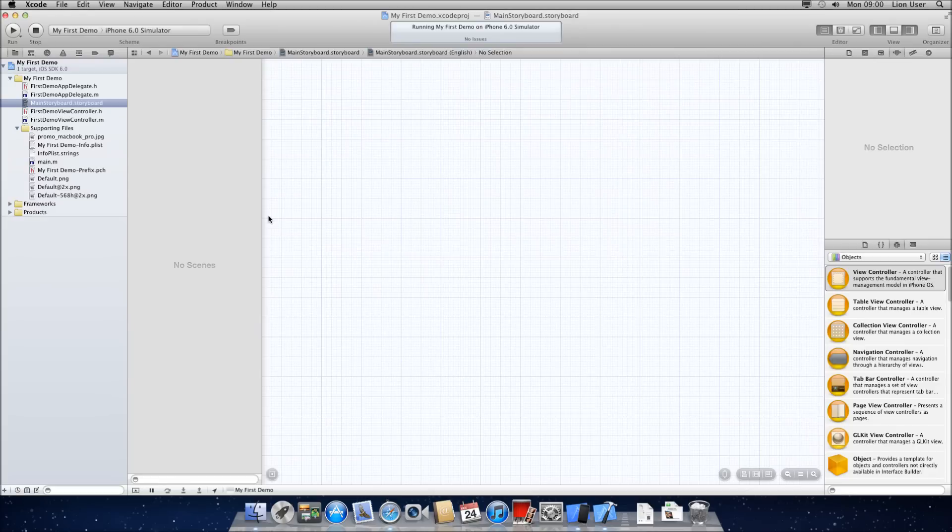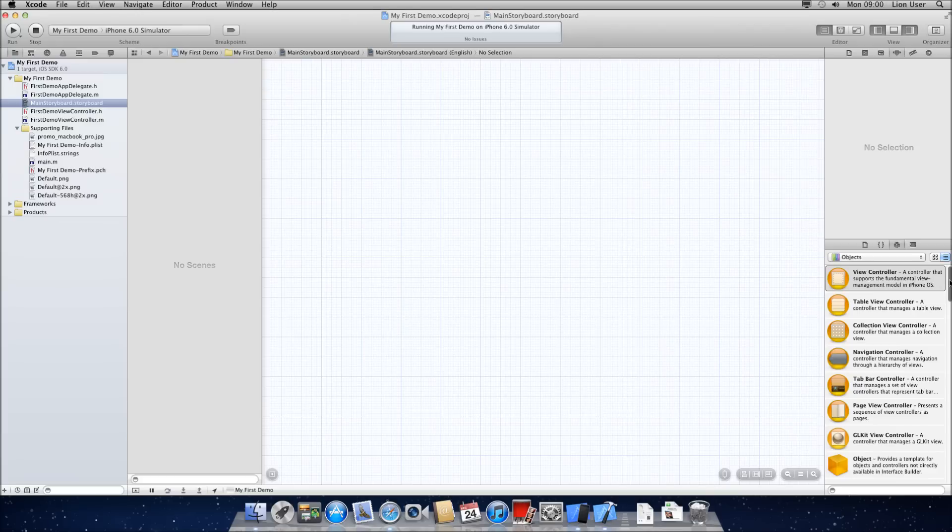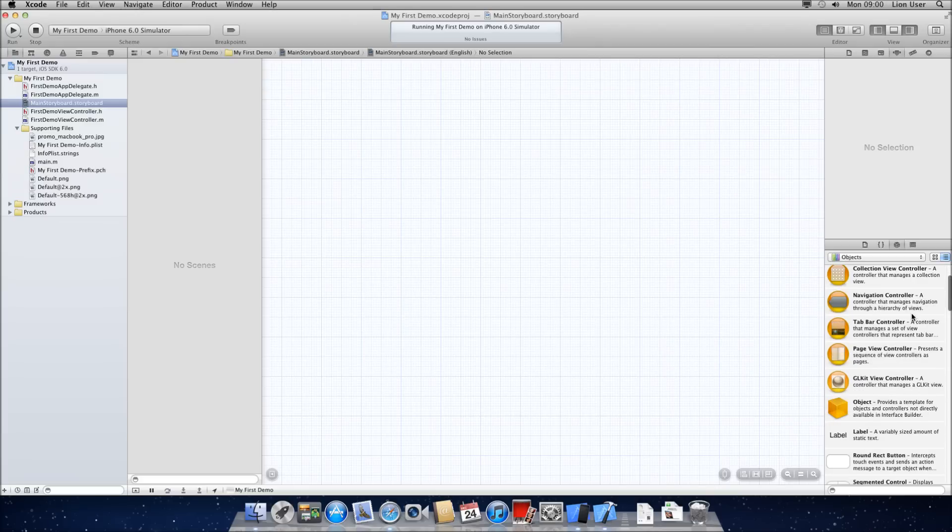I'm just going to cancel because I've already got a blank app ready here. I'm on the storyboard here. And in your objects on the right, you should see what says tab bar controller. We're going to get that and drag it into the center of our page.